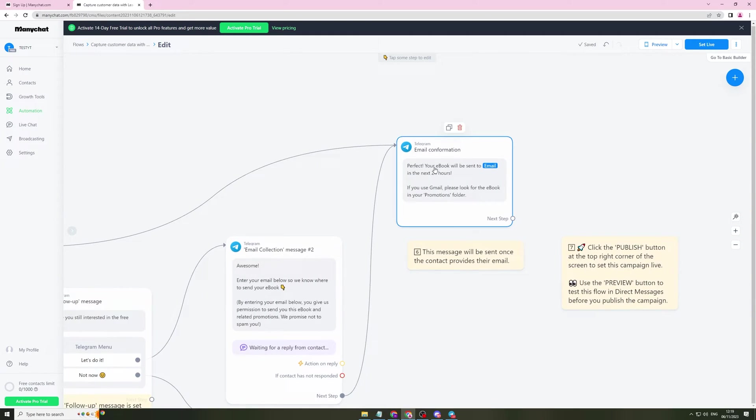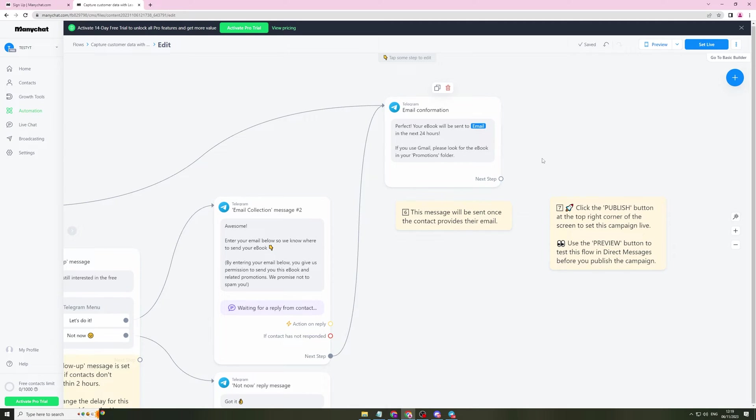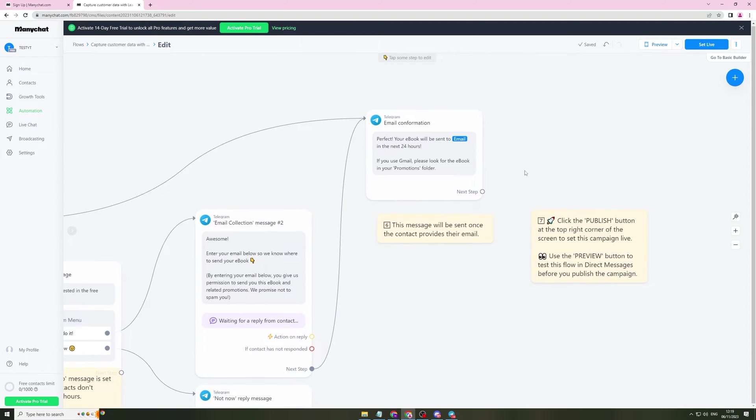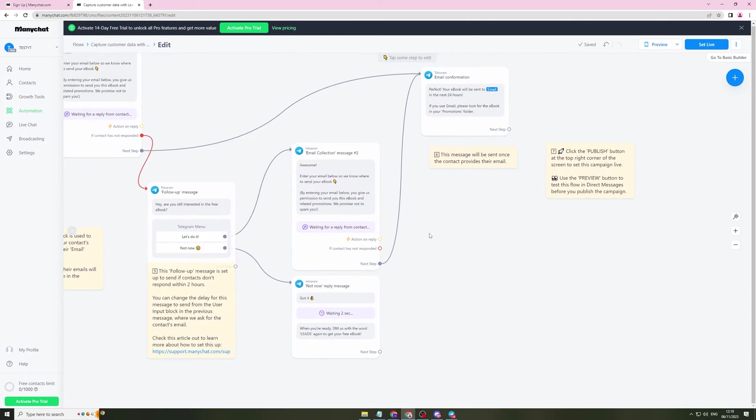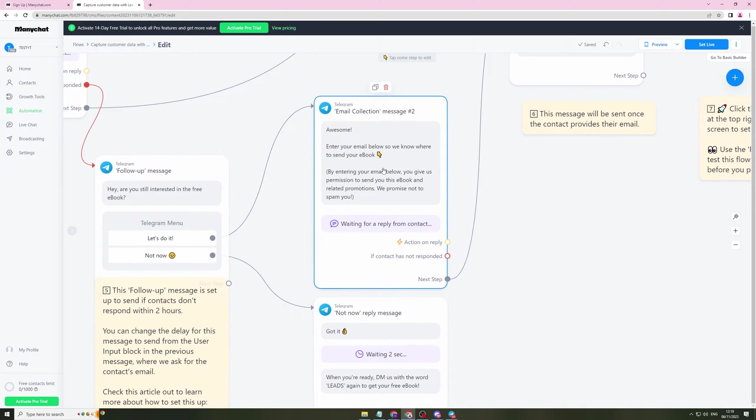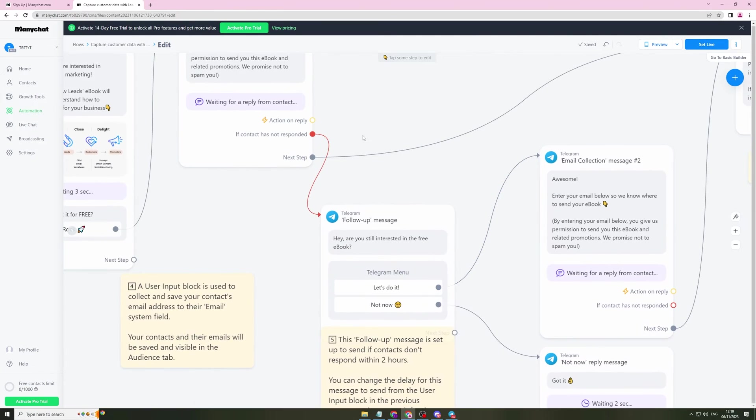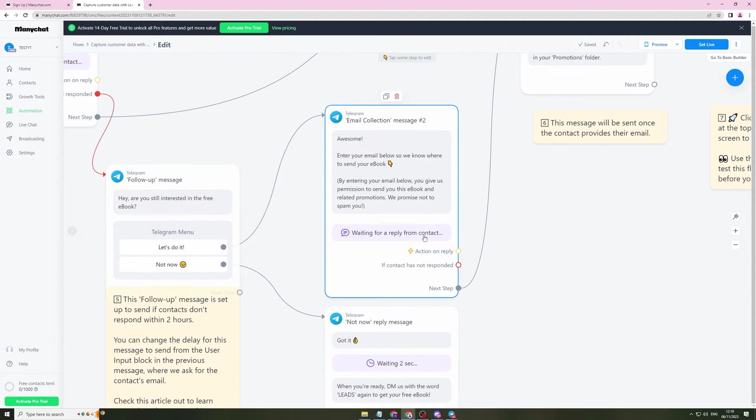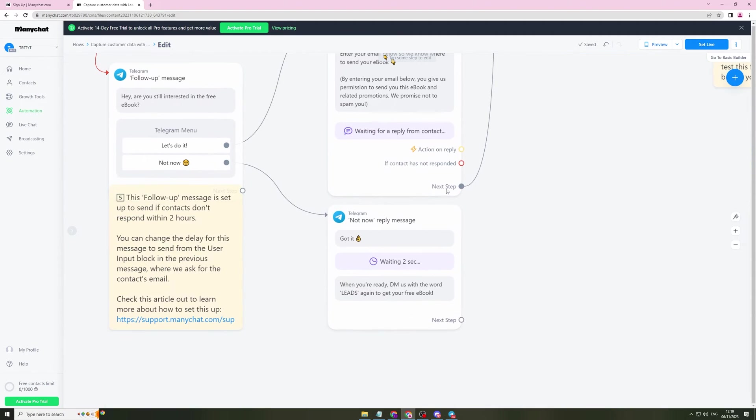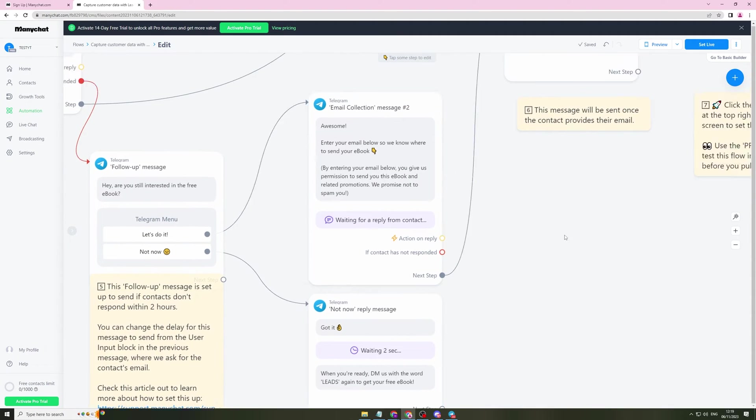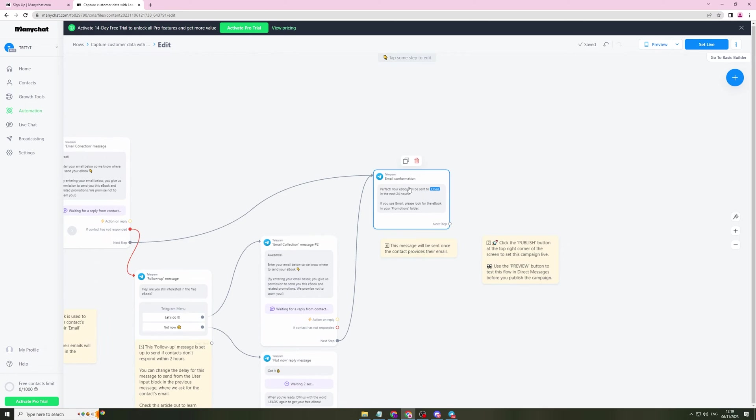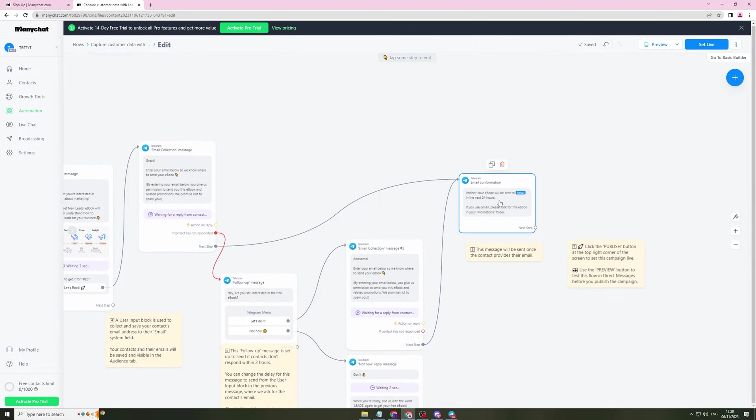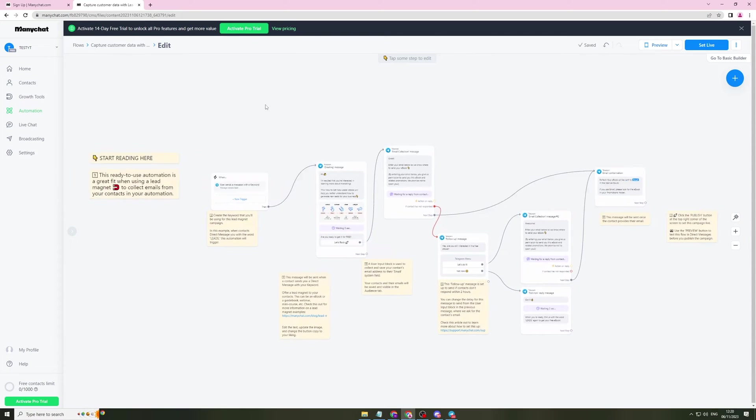So if they do send it, it's going to go to next step. Email confirmation. Perfect. Your ebook will be sent to this email in the next 24 hours. If you use Gmail, please look in the promotions folder. If they don't put the email, it's going to send the follow up and then it's going to go here or here, depending on their response. So that's the first way that you can use it for lead gen. You're going to gain someone's email there, which is pretty cool.